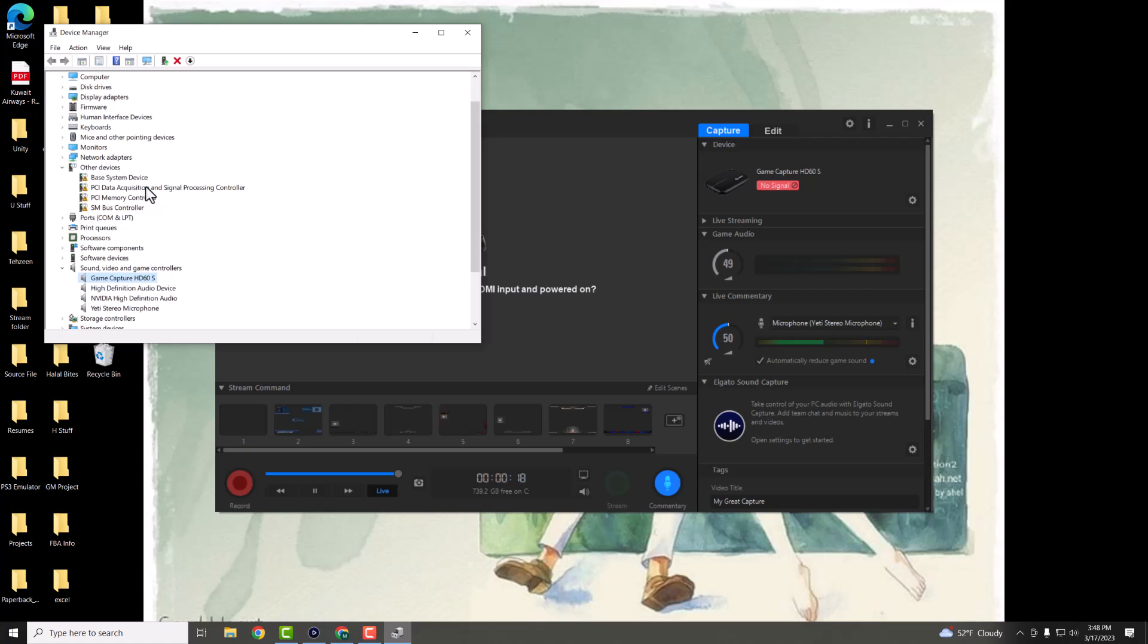It will say something like game capture card, something similar to this, or it'll say Elgato, right? It'll most likely say this, but it depends on which Elgato you're using.